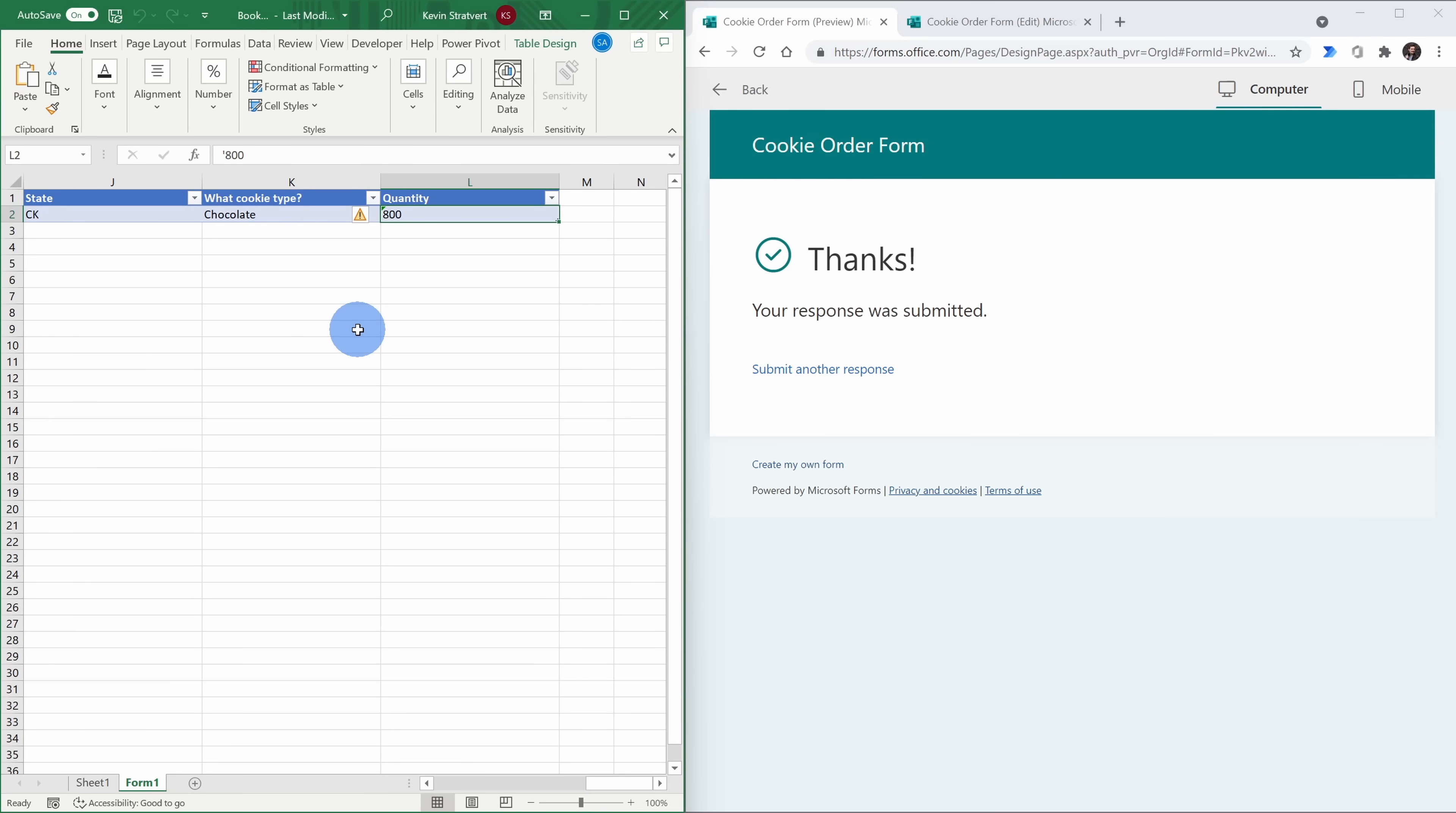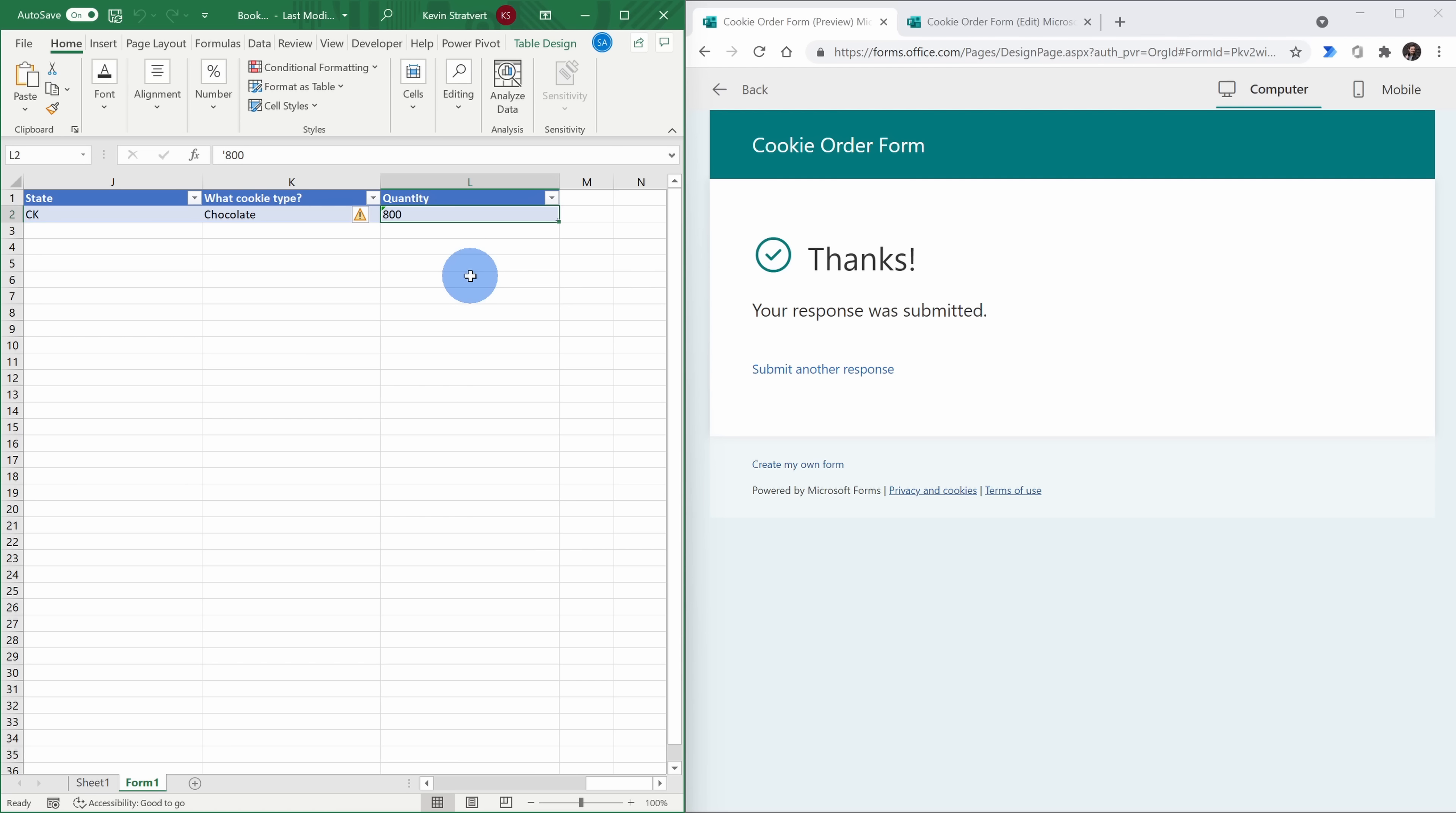The nice thing about using forms together with Excel, let's say that you have charts or maybe you have some pivot tables and you've done some analysis on all these different forms submissions. You can simply update your charts. You can simply update your pivot tables. The form is connected directly to Excel so it makes analysis extremely easy. To get back to your spreadsheet, you can go through Microsoft Excel and access your sheet from there.